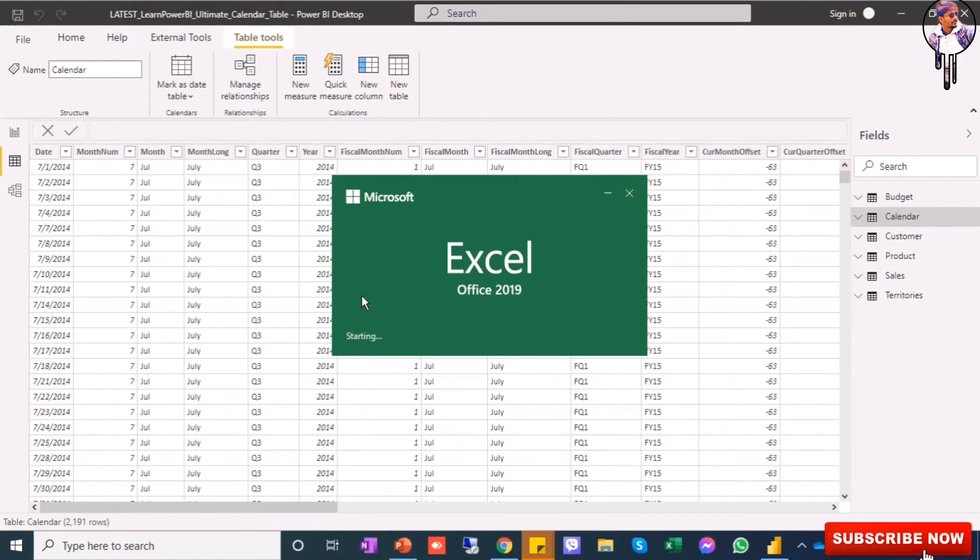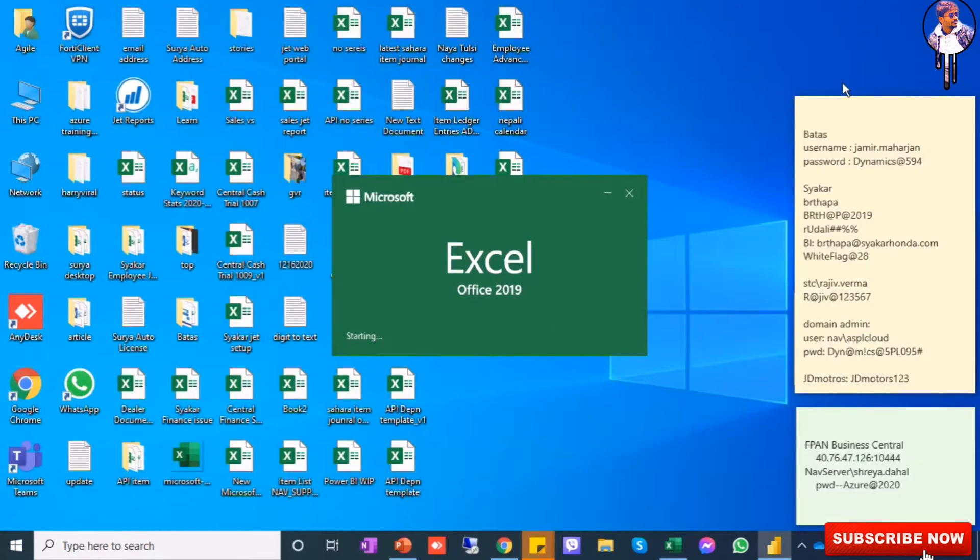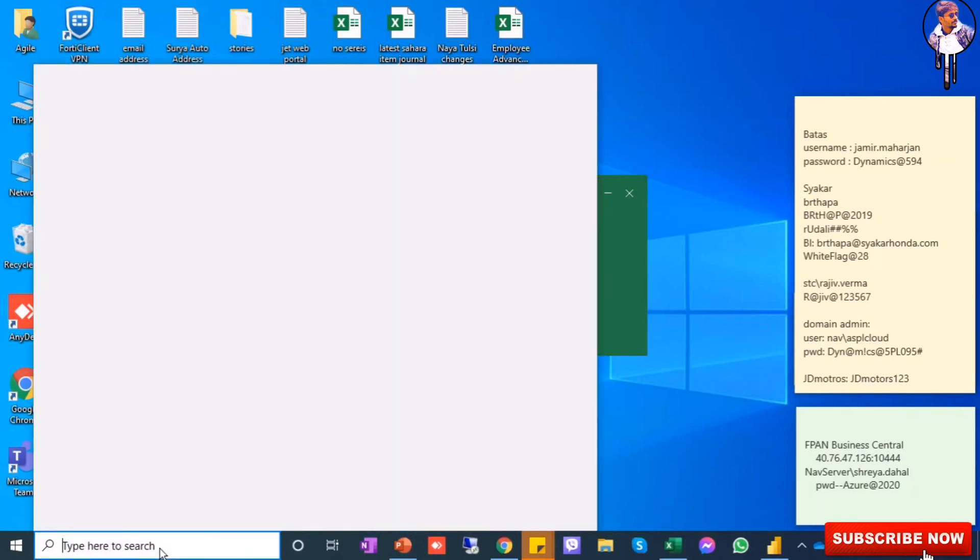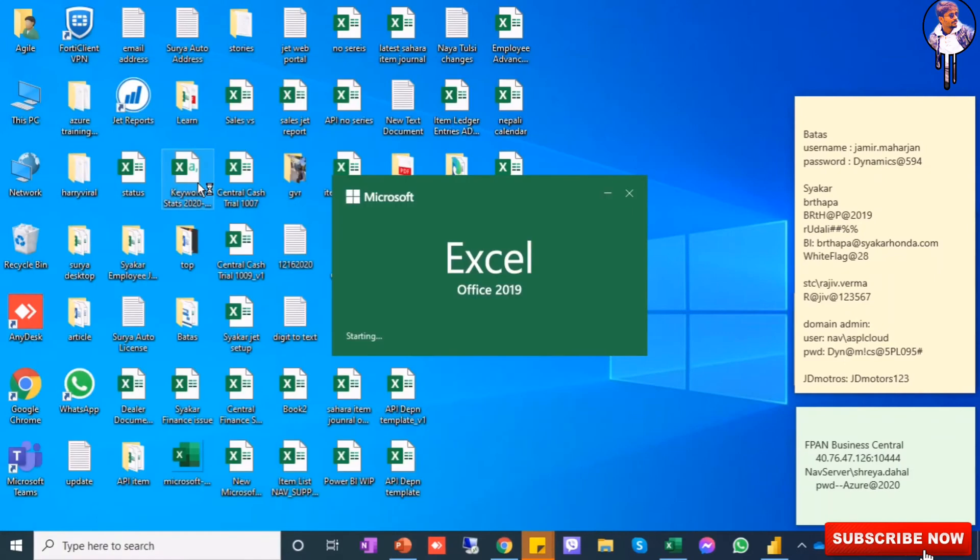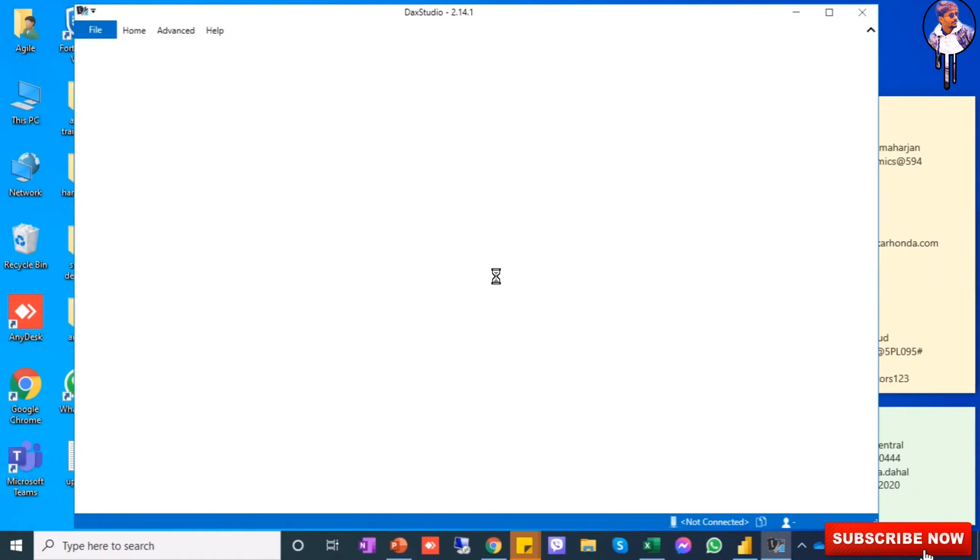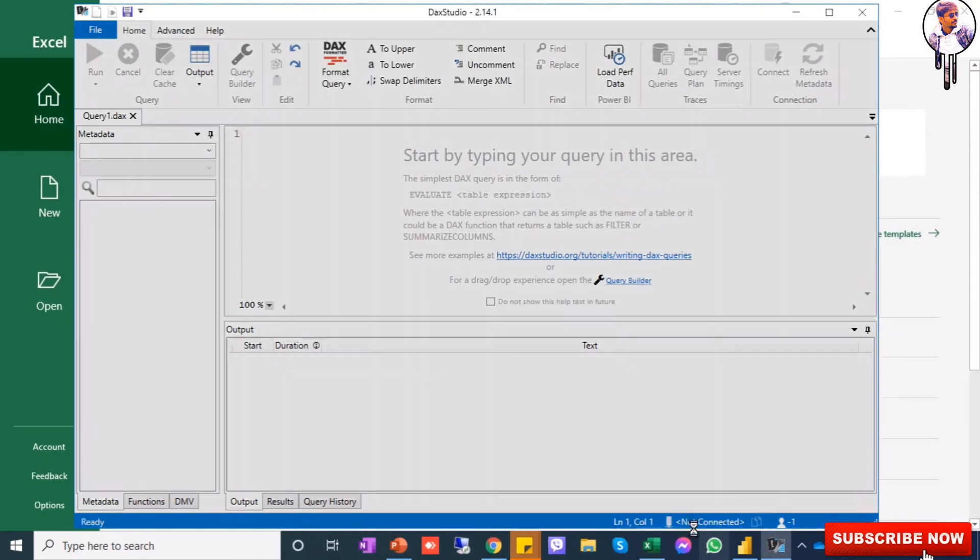And then I will open this application called DAX Studio. You can install it - I will give the description below. You can download from it, it is very simple. So I'm opening this.